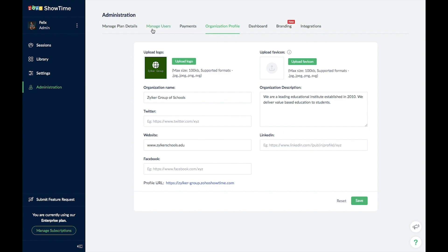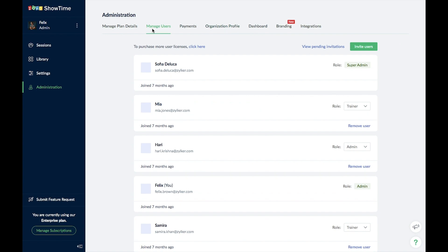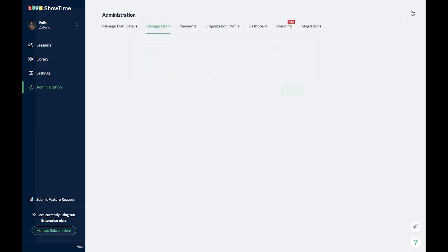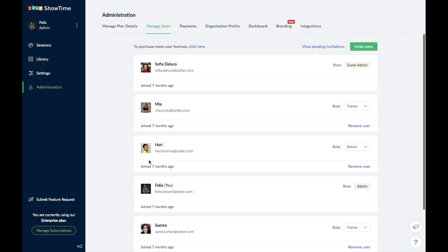Under the Manage Users tab, you'll be able to add all your faculty into Showtime by inviting them and giving them specific roles, so you can manage and oversee all the sessions happening in Showtime. Once ready, click on the Sessions tab on the left pane to create and launch a session.